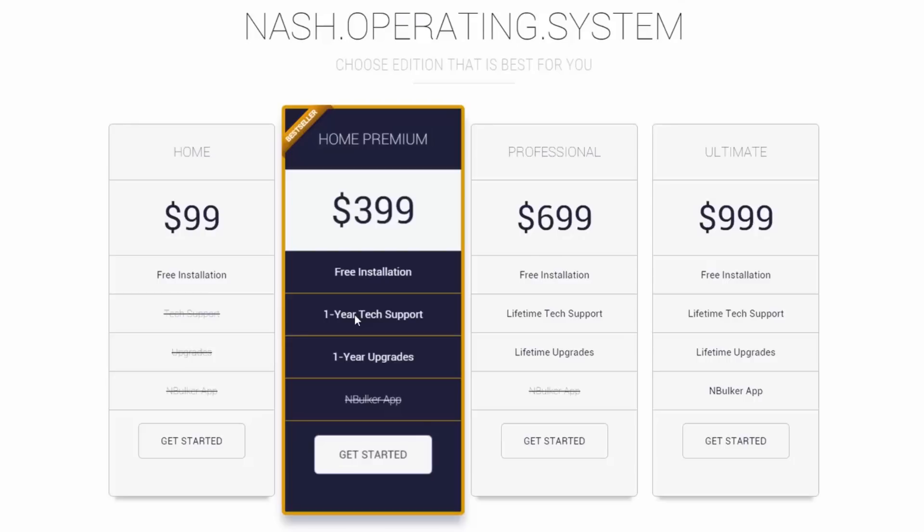Second from left is Home Premium Edition and it comes with free installation as well as tech support and upgrades for one year. This edition will let you take advantage of superior Nash tech support and will keep your website up to date with the latest development. Not to mention, all features and tools are included without missing anything. Keep in mind, nBulker, the bulk listing application, is excluded in this edition as it only comes with Ultimate Edition.